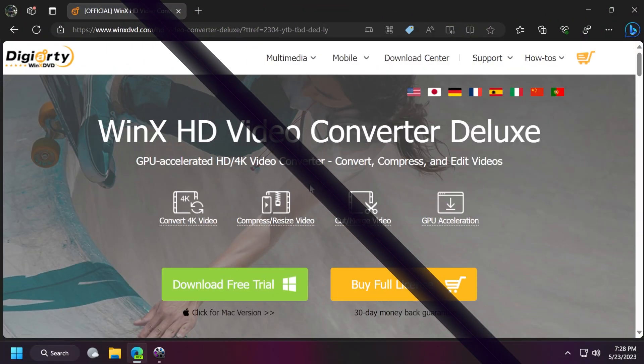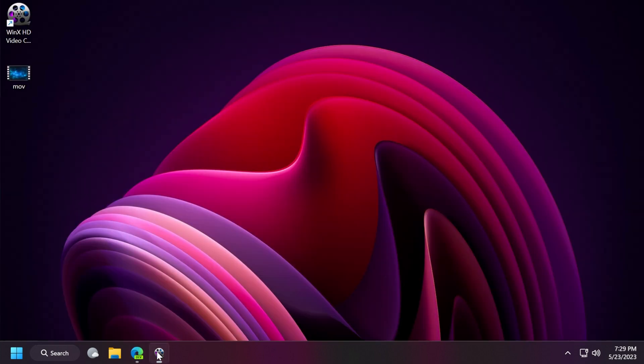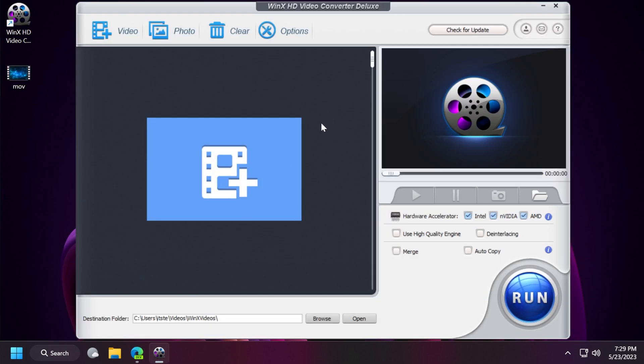You're going to have the official link in the description below where you can download WinX HD Video Converter Deluxe. You can download the free trial or buy the full license. You'll also have a link with a giveaway version and the installation process is really simple - next, next, finish and this is the software interface.